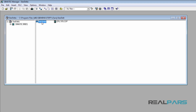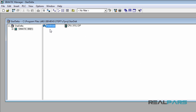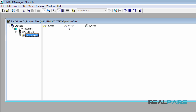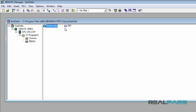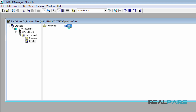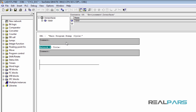After configuring the hardware, to get started writing the PLC program I'll open the S7 program folder and then open the blocks folder in the SIMATIC Manager. As you can see, the blocks folder contains the system data and another block named OB1. OB1 is where I can write my PLC program. I'll double click on this block to get into the programming environment.